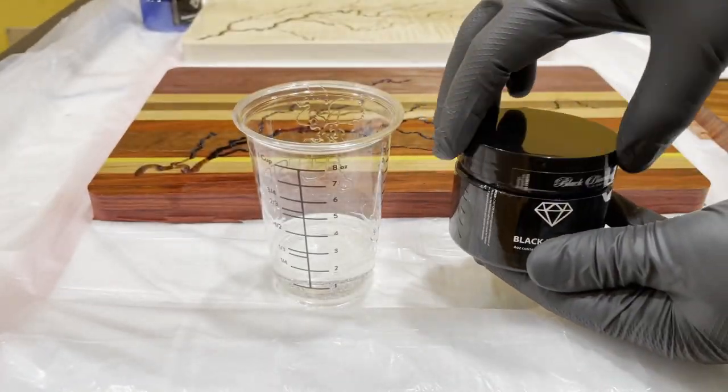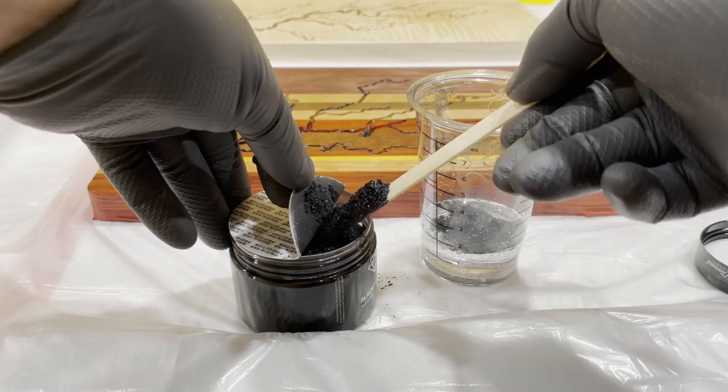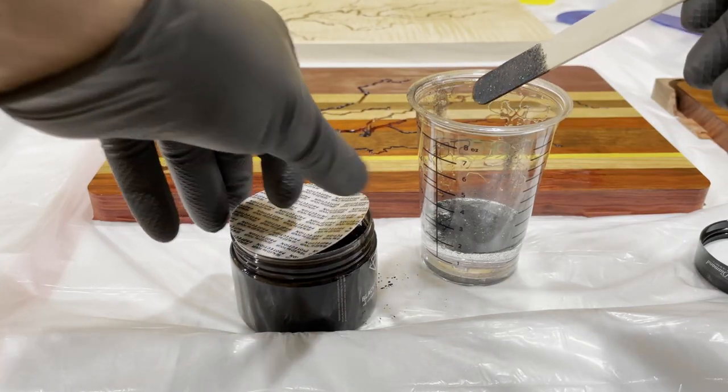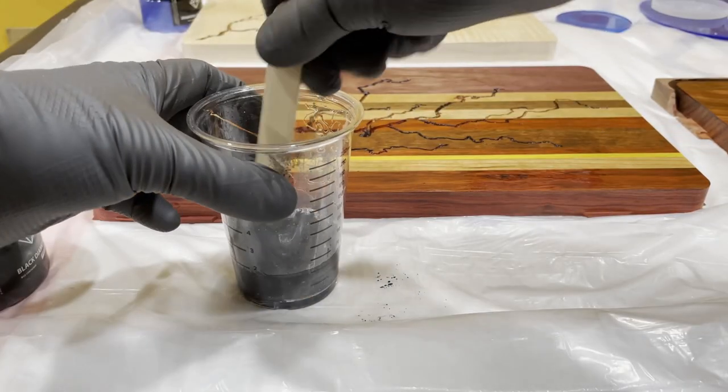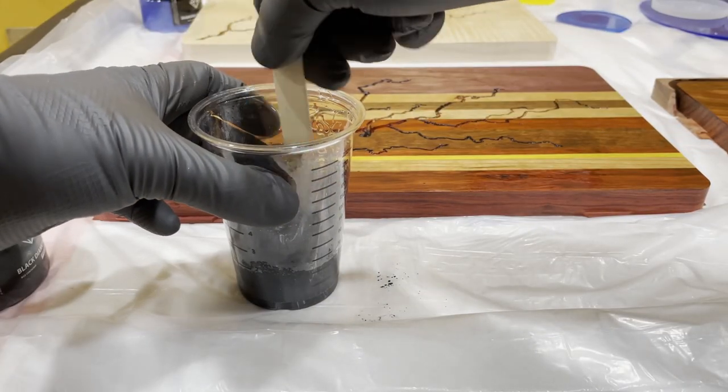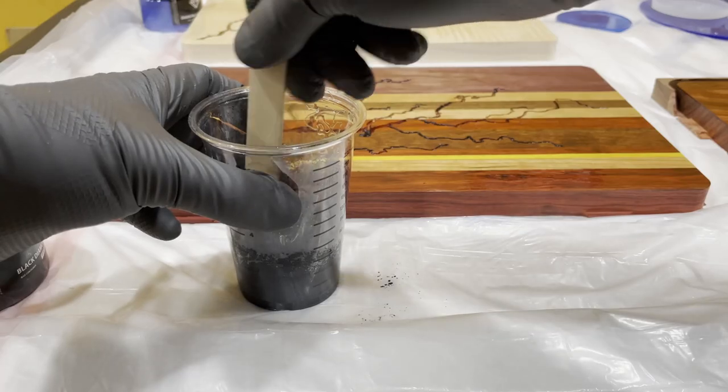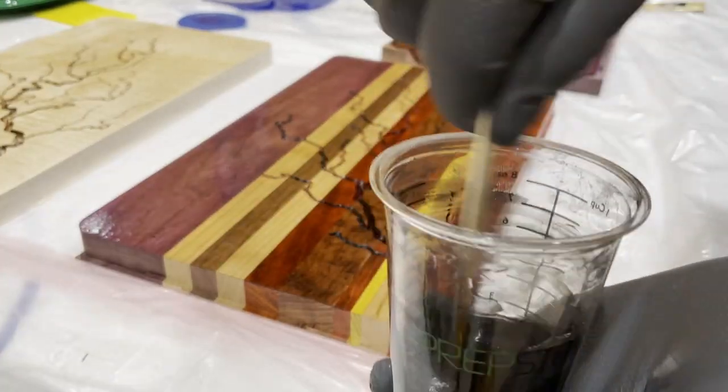For the first epoxy pour, I went with Black Diamond Pigment Black Onyx. This has a little bit of sparkle to it and adds a nice touch to the lightning pattern.